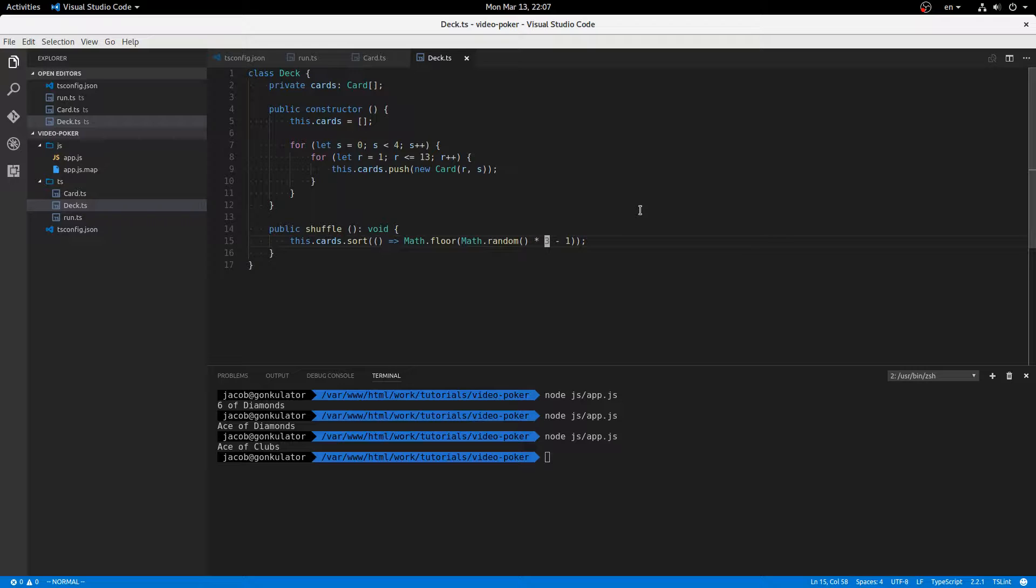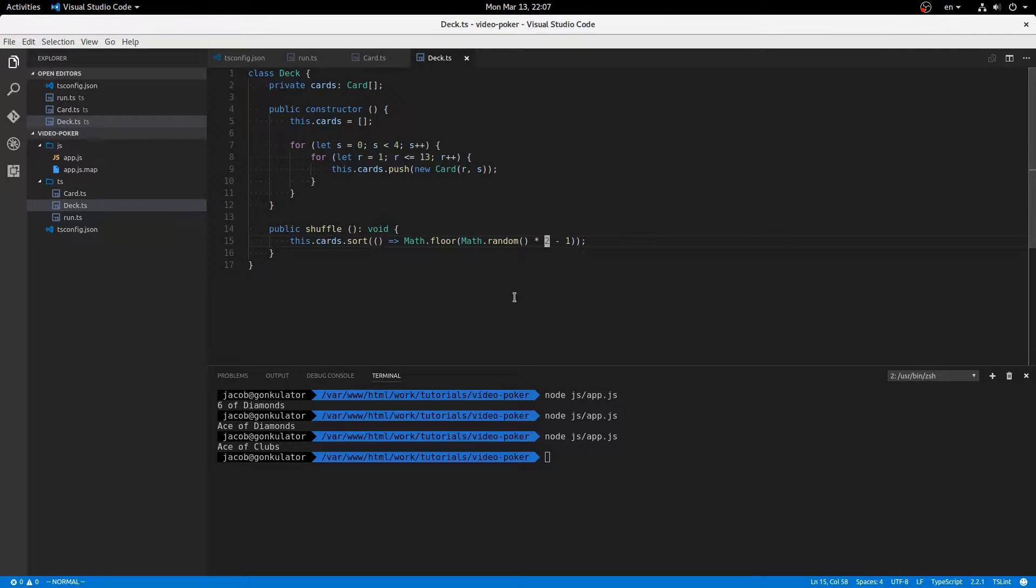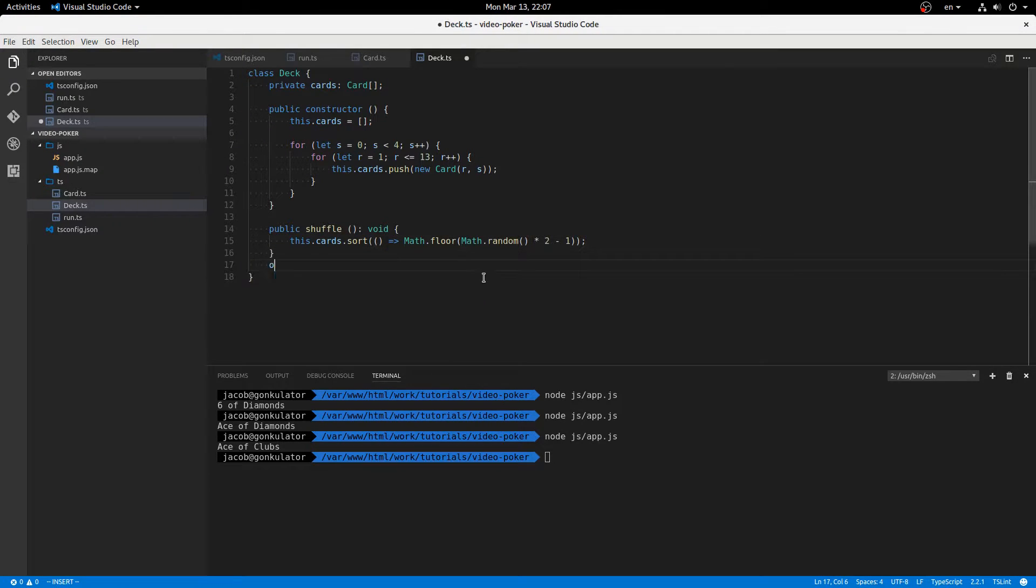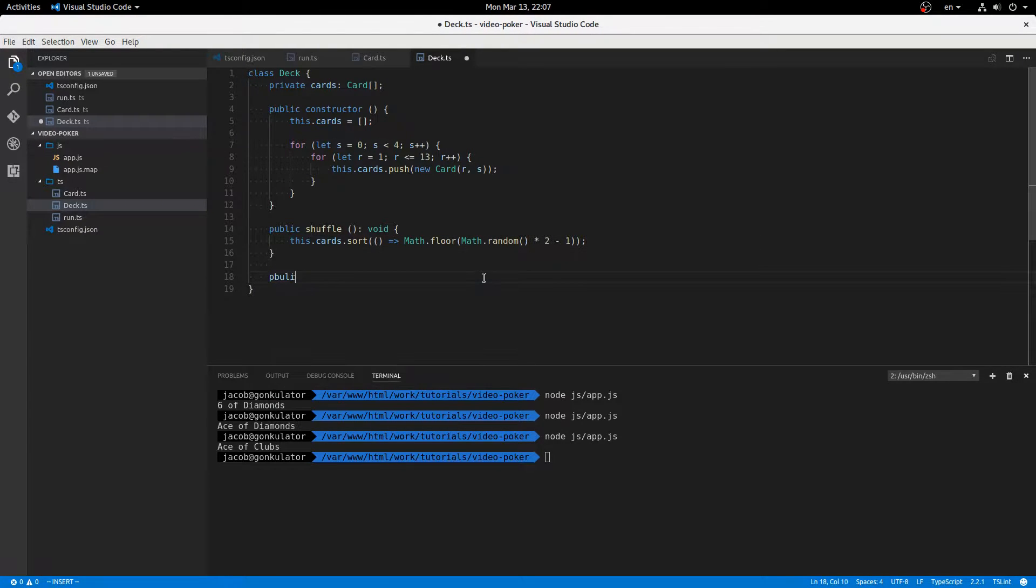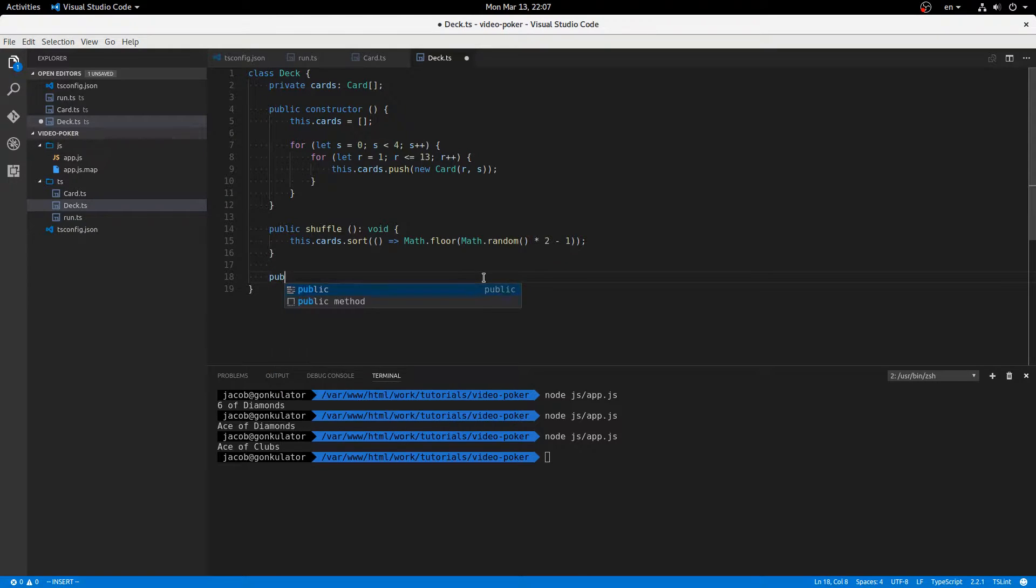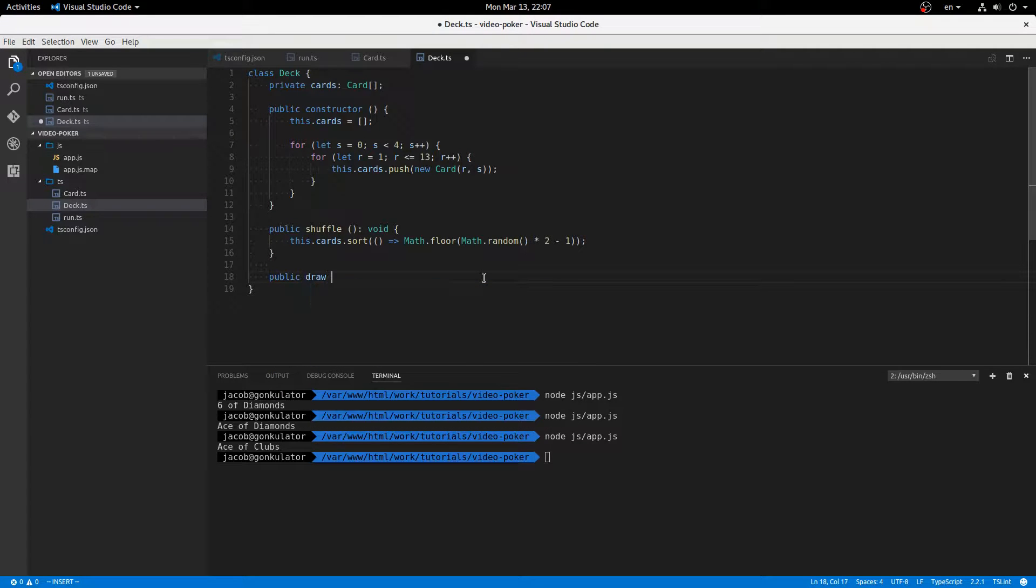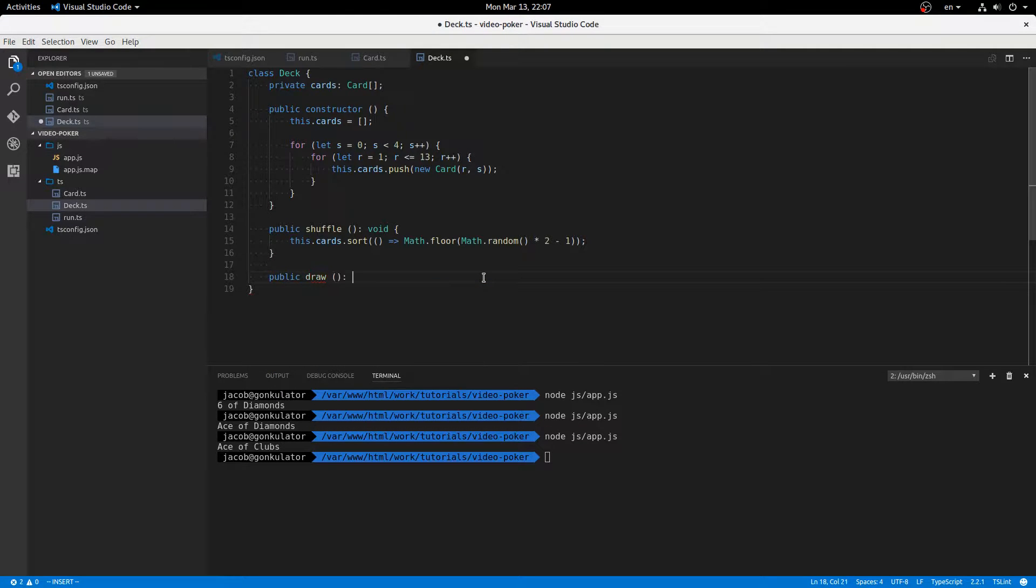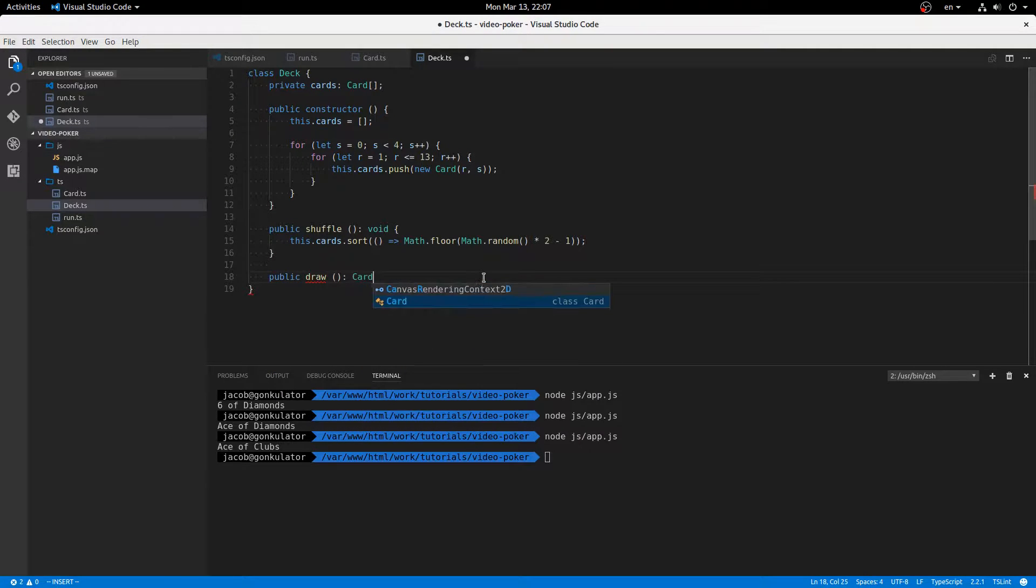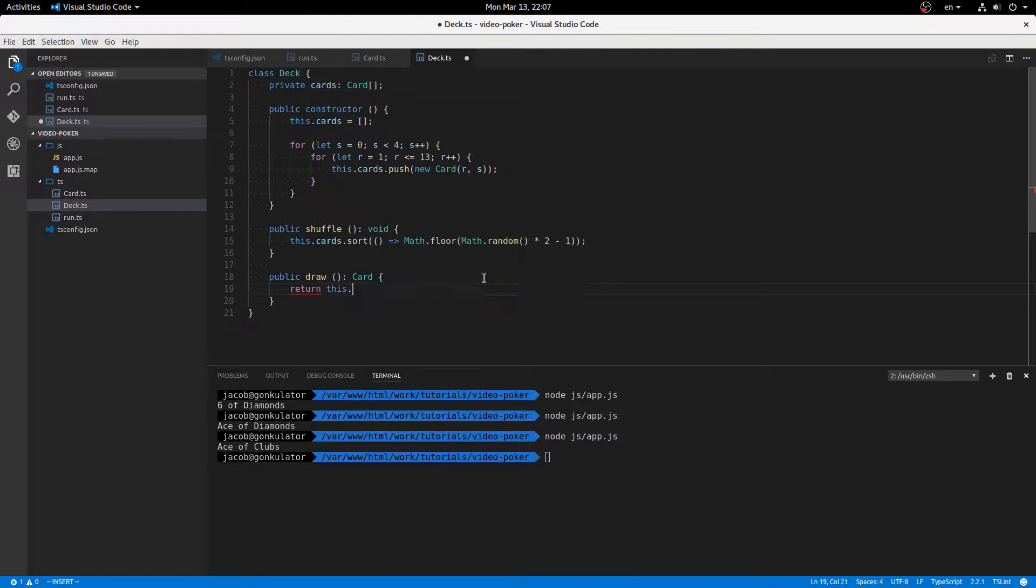I think. Maybe that should be two. Yeah, I think that should be two. And finally, we want public public draw. And that'll return a card. Return this dot cards dot shift.